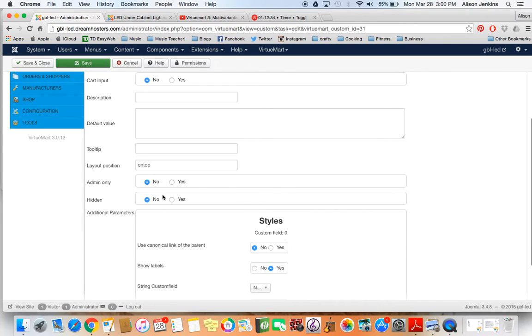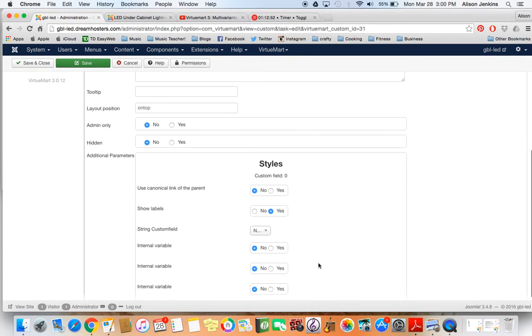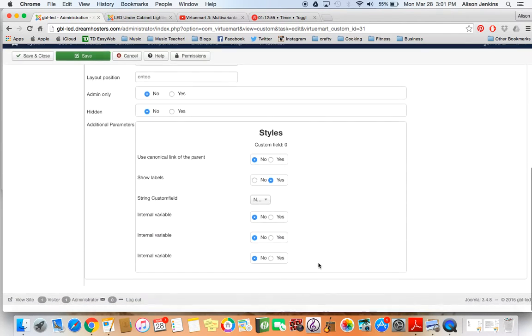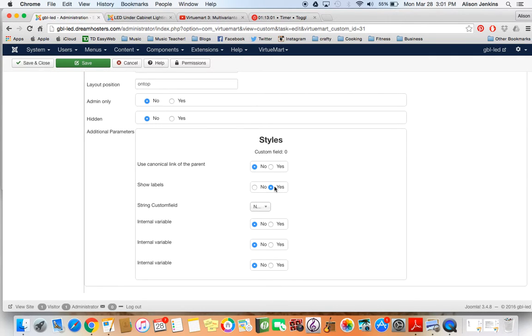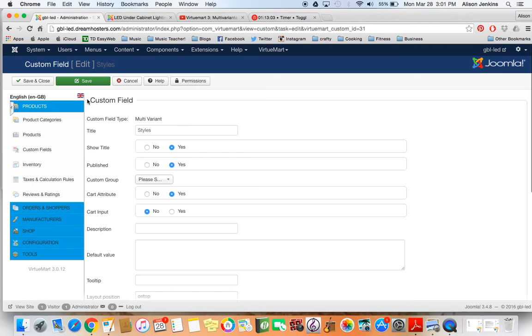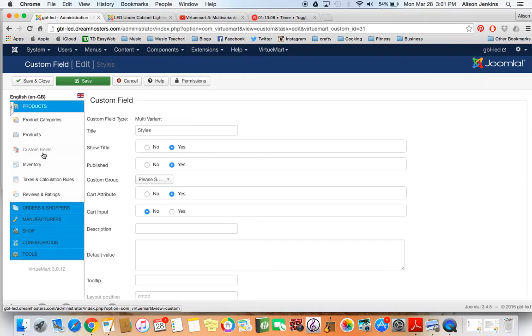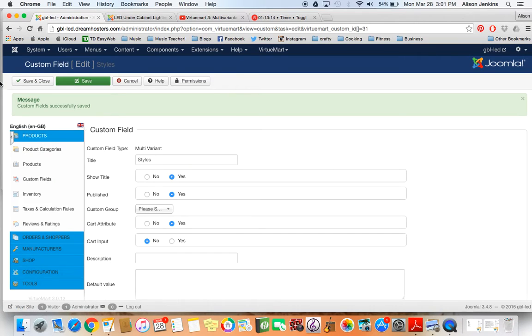The other important thing that I learned is you want to put ontop all one word as your layout position. That means when you go in on the front end and you look at your website, those styles that you want your customers to click on will be at the top, like above the description, in a really accessible place because you don't want those to get lost. I also changed it to show labels. But if you haven't done that already, you need to go into custom fields and create a multivariate, give it a name, etc.